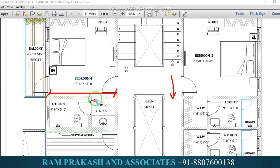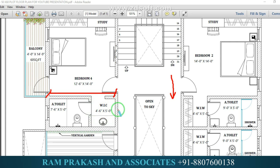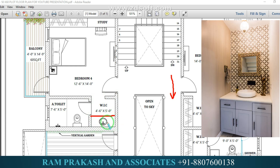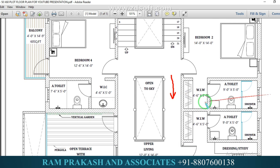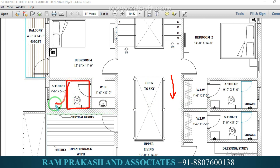We have a walk-in wardrobe and walk-in closet. The size is 4 feet 6 inches. We have a granite slab with a washbasin and granite platform as a countertop, with counter below the washbasin. Here is a toilet with a dry space, wet space, and shower. The toilet size is 7 feet 6 inches by 5 feet.